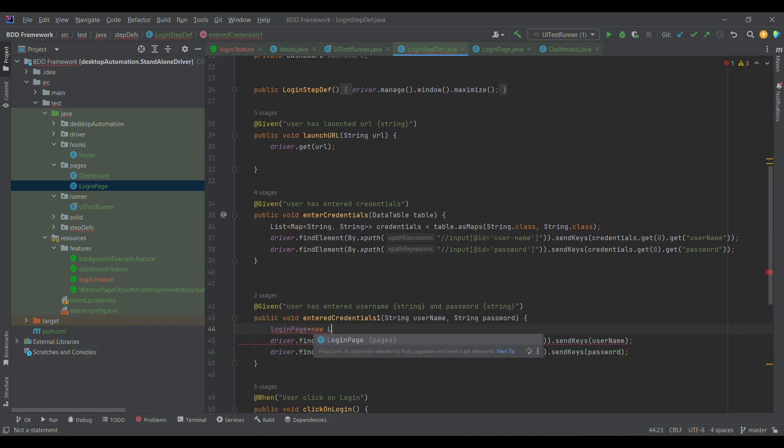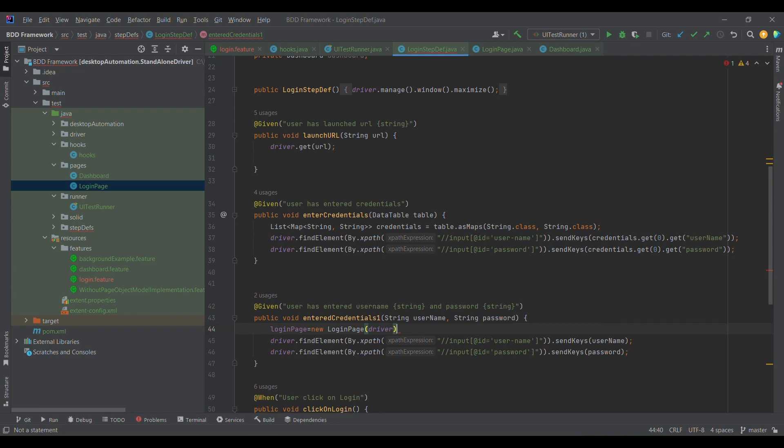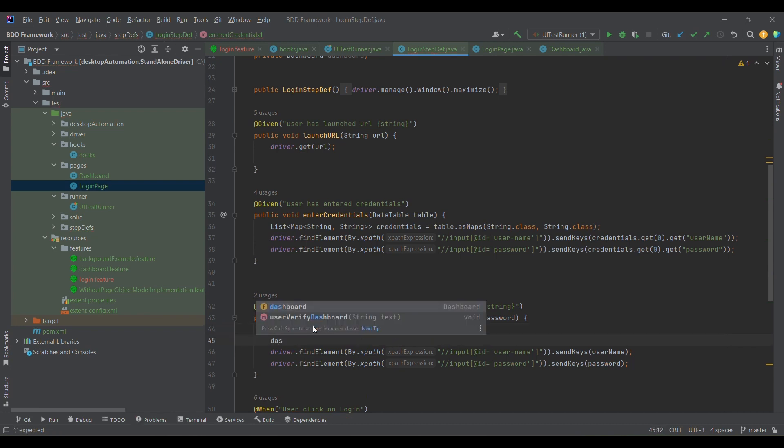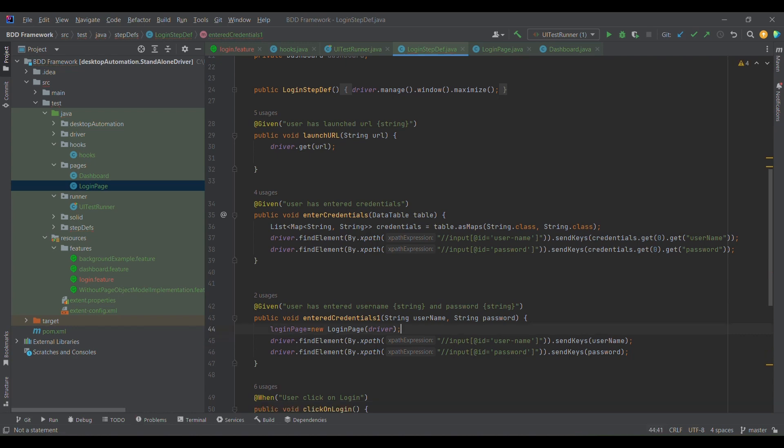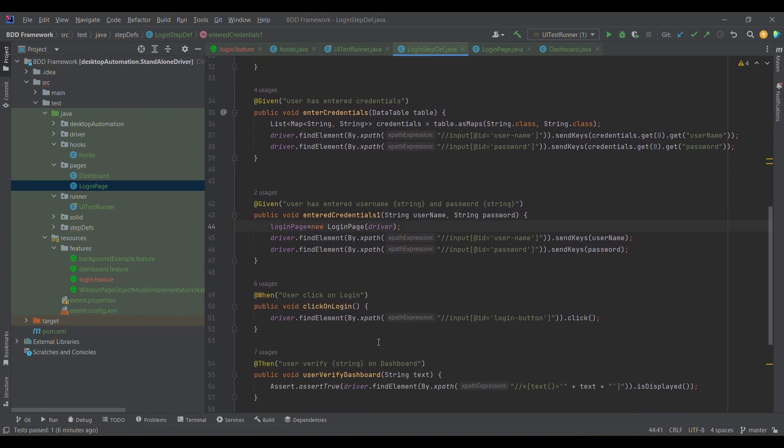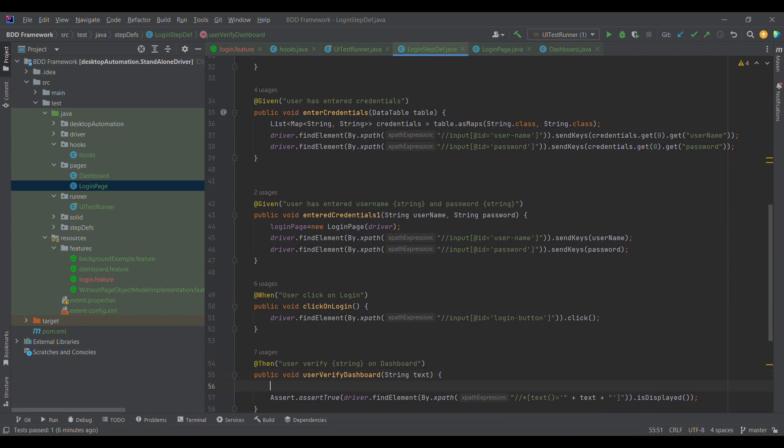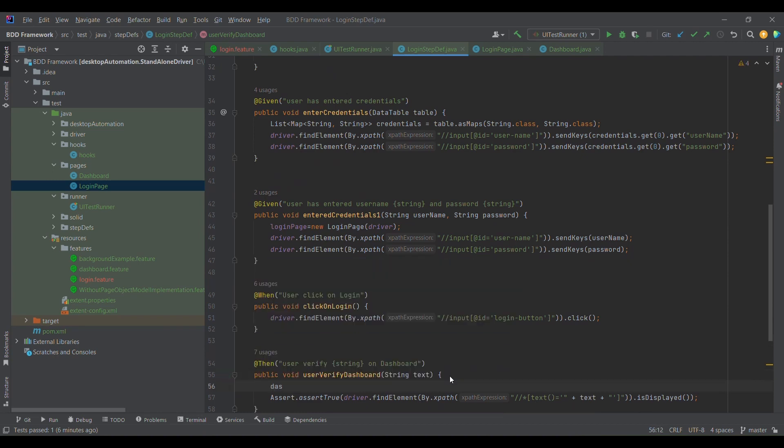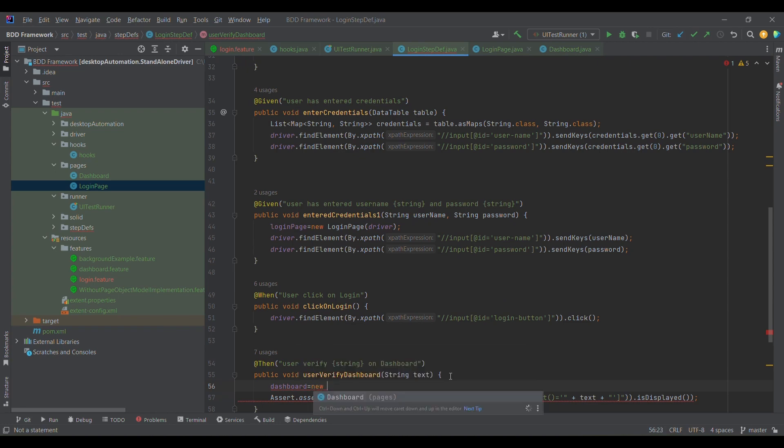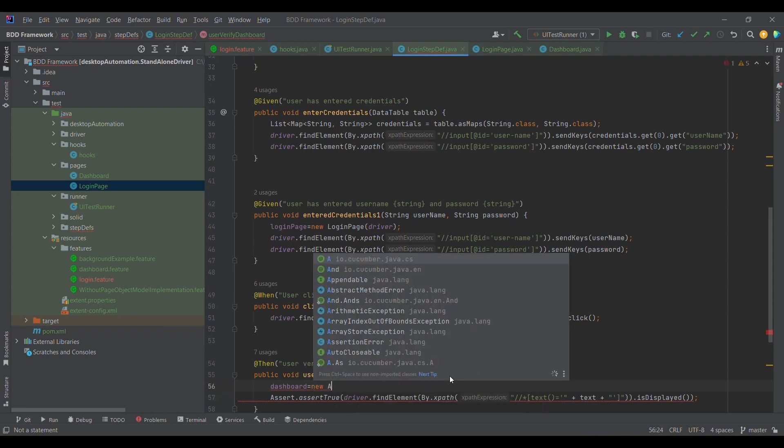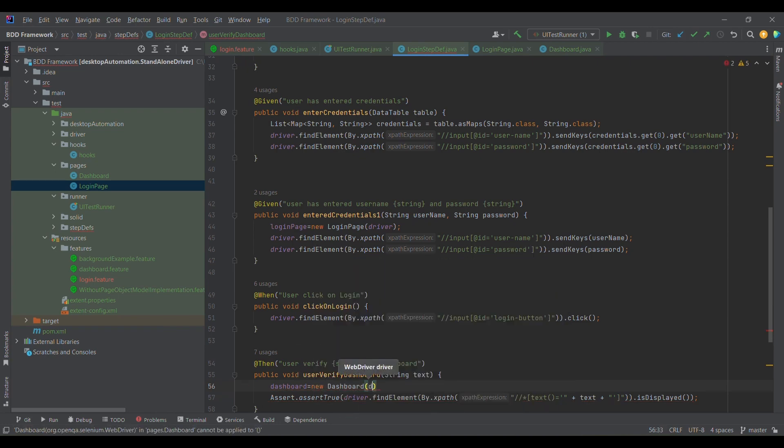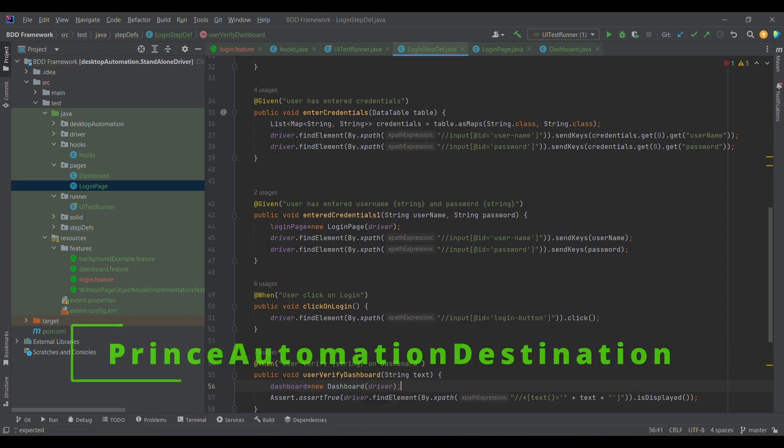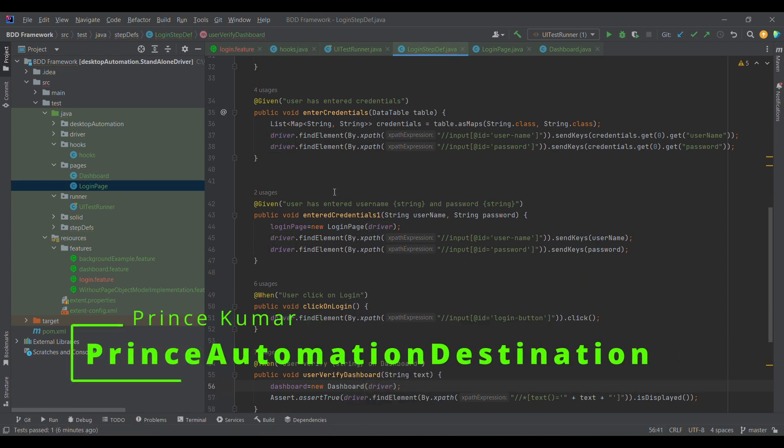Similarly for dashboard also, I may not require dashboard here because we don't have need of dashboard so far. We have a need of dashboard here, because after logging into the application, then only we need dashboard. So I'm going to simply create new dashboard and pass the driver. This way we are keeping the code clean.